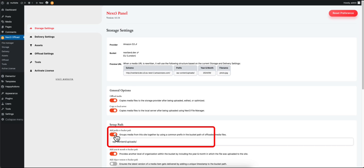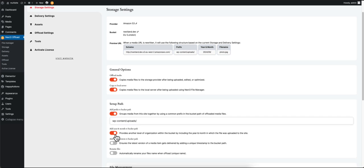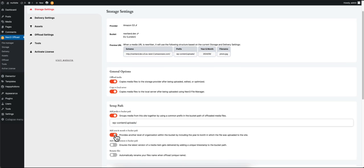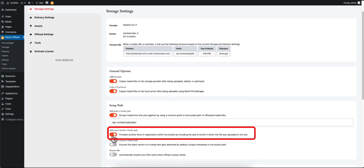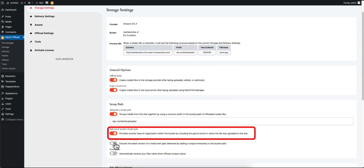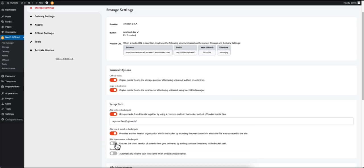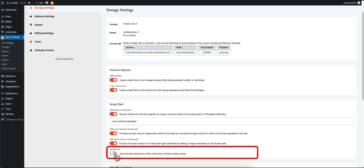If you'd like to add the year and month to your bucket path, click on this option. If you want to mark the latest version of your bucket path, select this option.